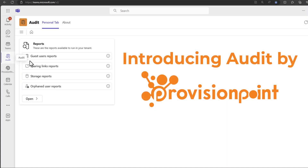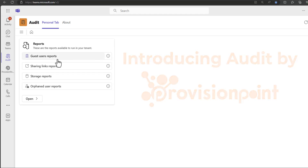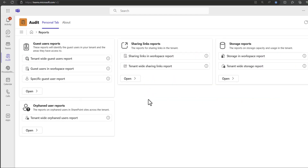The Audit app is native to Microsoft Teams, which allows authorised users to understand the health of their Microsoft 365 tenant quickly. Using the reports, they can identify risks and look into areas that need attention.